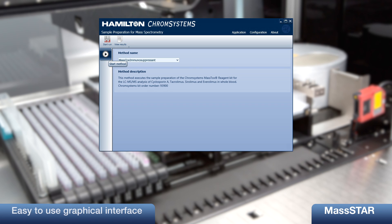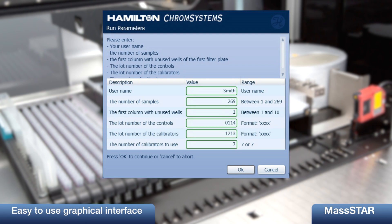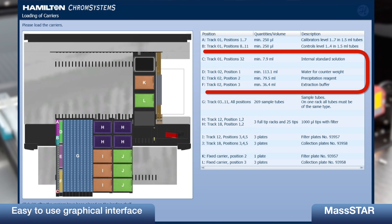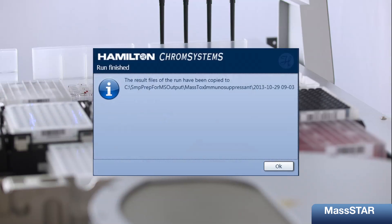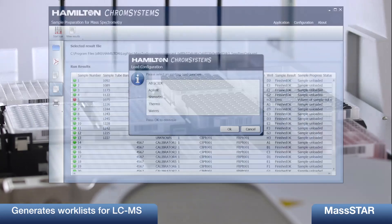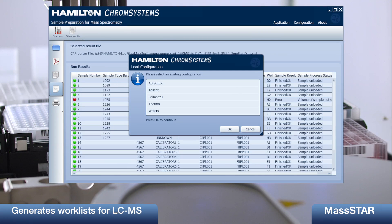An easy to use graphical user interface guides the user through the start of the system. It allows entering of the sample number and determines the respective reagent volumes required. In addition, it supports the loading of samples, controls, calibrators and reagents. At the end of each run, a specific work list is generated. Several formats can be chosen to have it ready to be imported to all regularly used LC-MS systems.